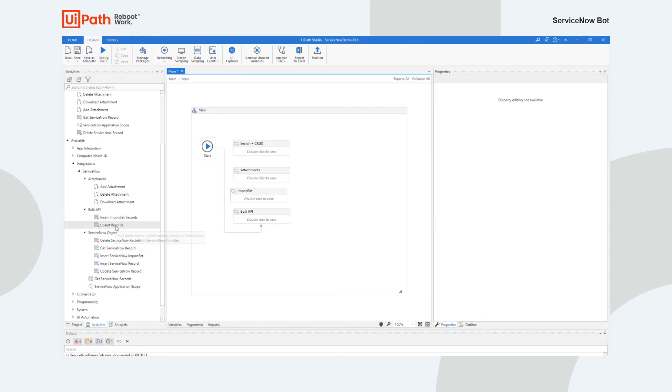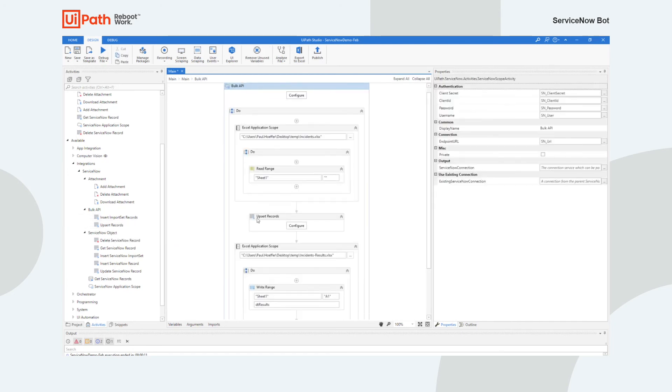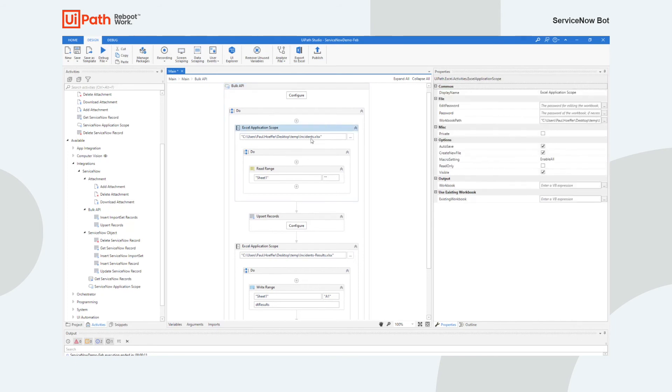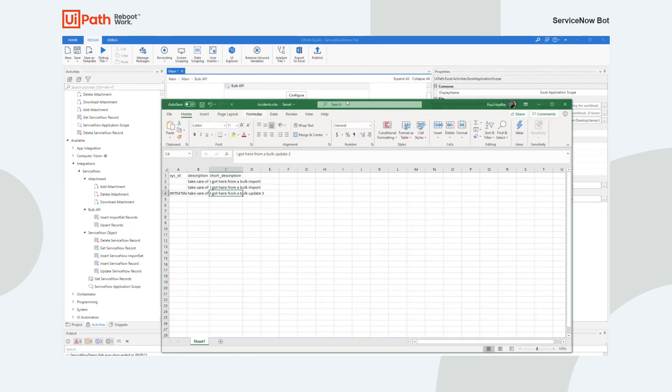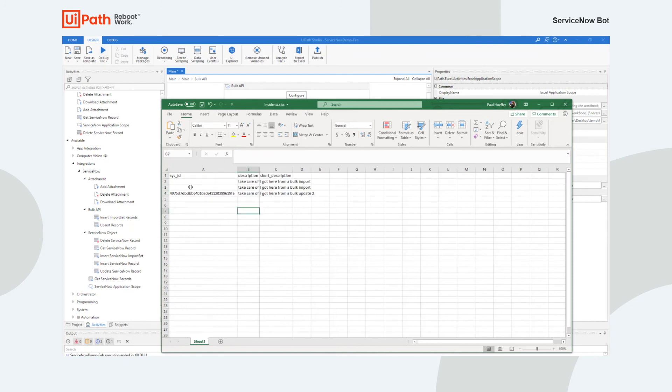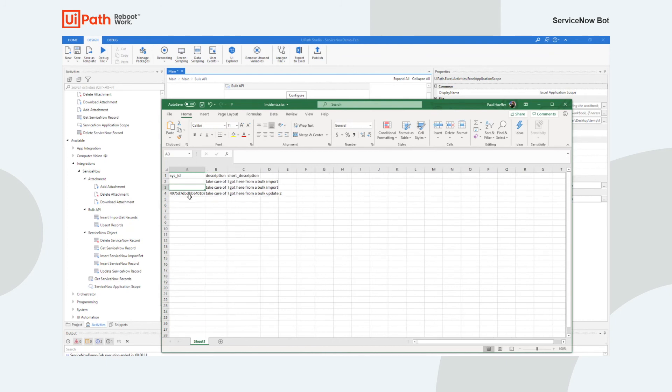And then the last one I also want to show you is bulk update. So like upserting records. So I'm going to do something a little bit differently. Rather than creating a data table in memory, I'm actually going to get a list of incidents from Excel. So in this case I have my incidents. And what I'm going to do—what it does is if there's no sys ID here that I supply, it's actually going to consider it an insert. And if there is a sys ID, it'll consider it an update.